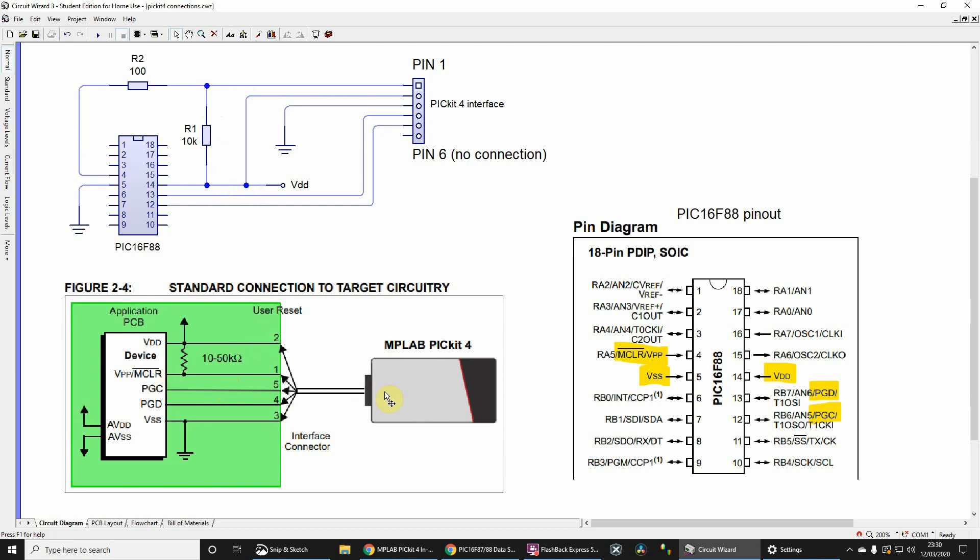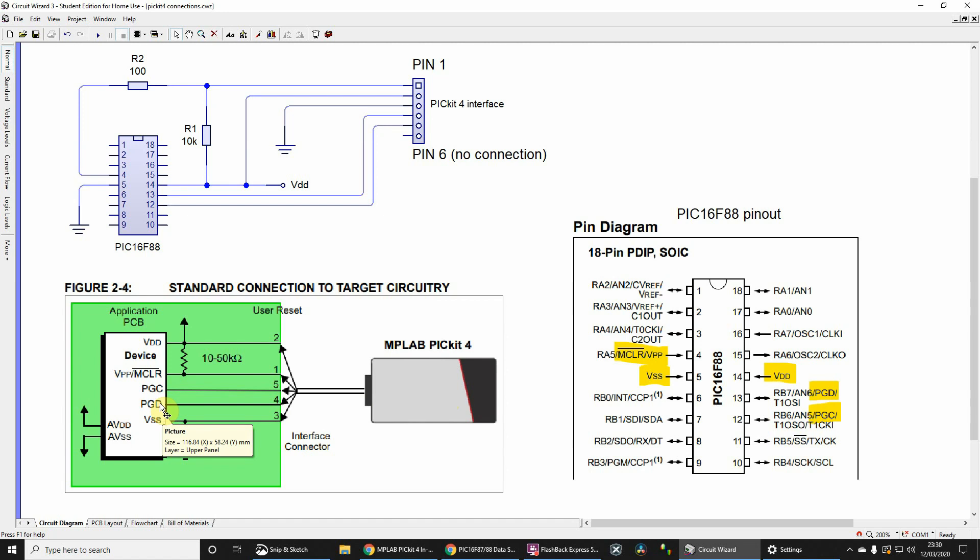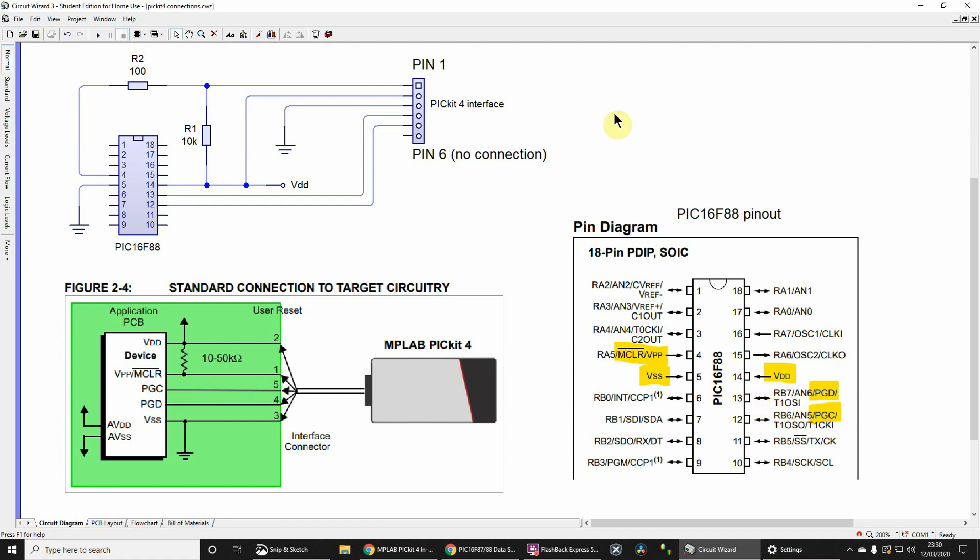Pin 3 of the PICkit 4 goes to VSS - pin 3 goes down to ground, as does pin 5 which is ground VSS. Pin 4 of the PICkit goes to the programming data. If you look at the datasheet, you'll see that programming data is pin 13.